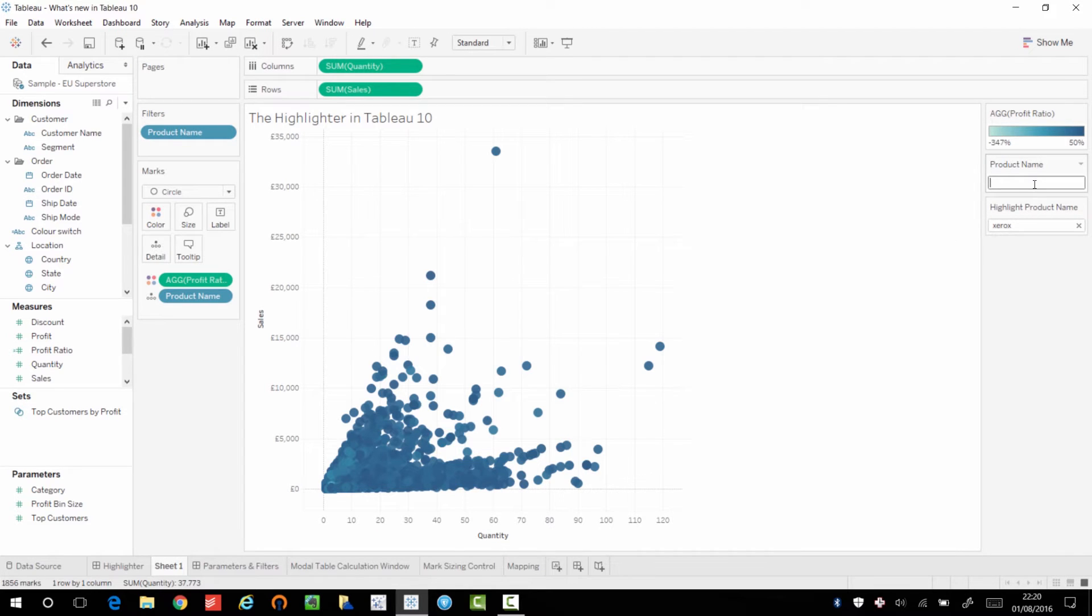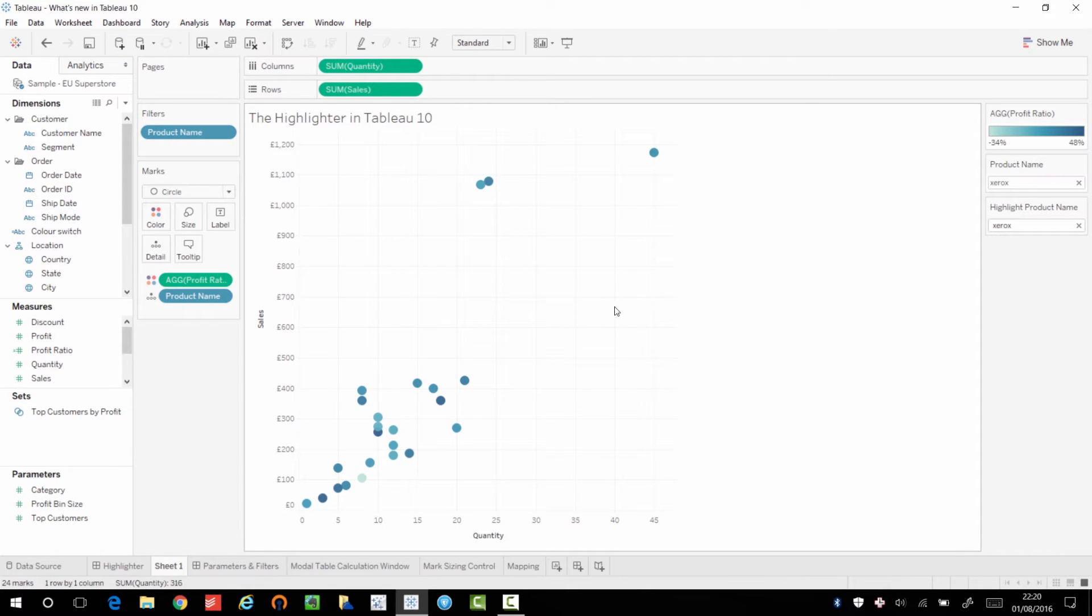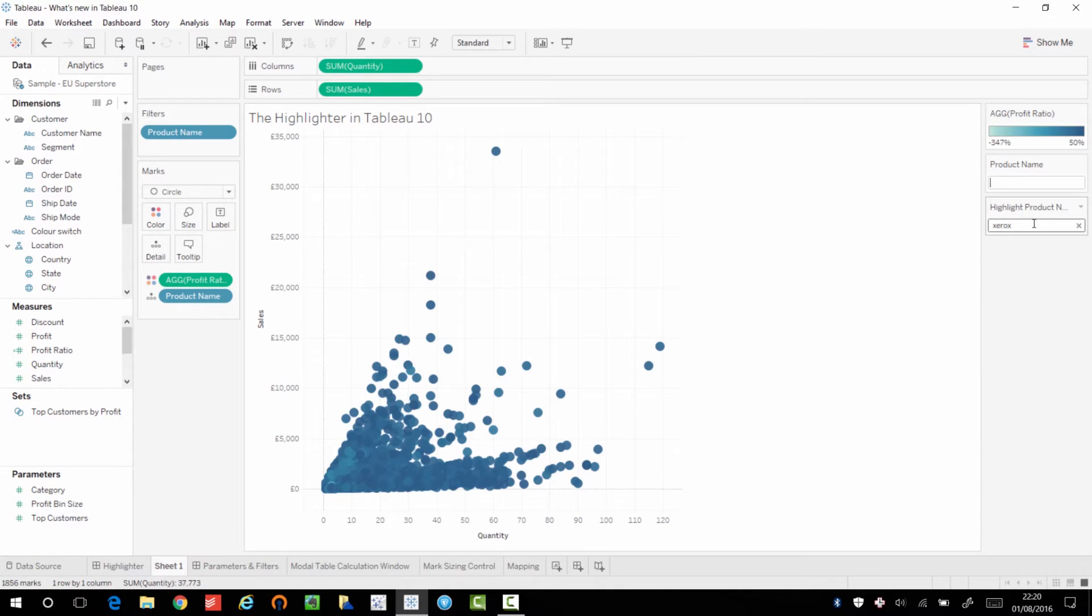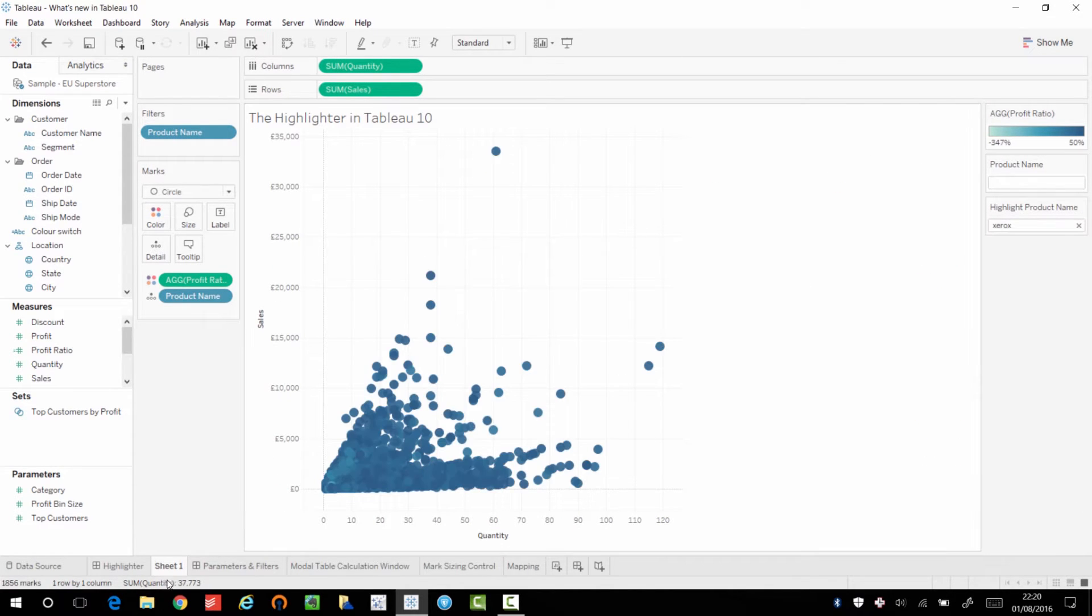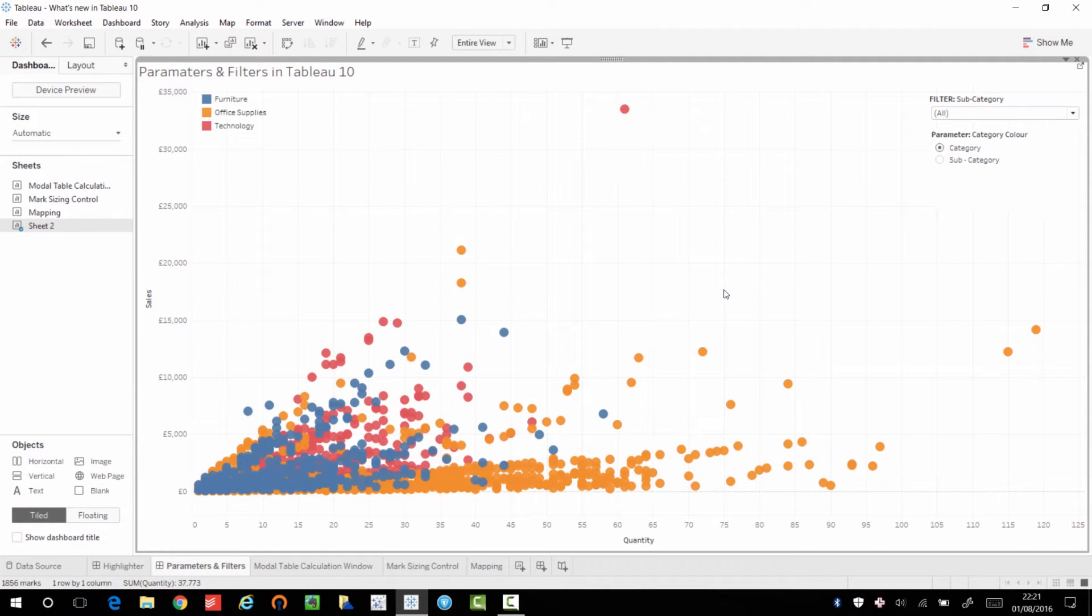And equally, if I search for it, it would have been distorted somewhat, the axis would have been distorted. So I wouldn't have been able to easily see that this particular item was an outlier. So I think this is a really, really great feature, and it's going to help make for much, much better dashboards.